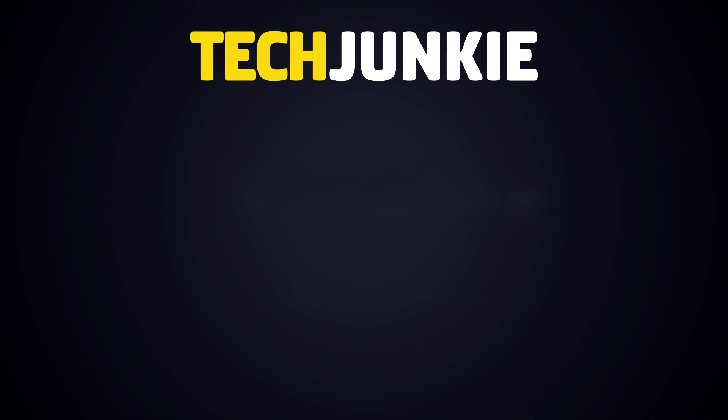If you liked this guide, make sure you subscribe for all sorts of videos covering Windows and other technology. And don't forget to check out one of these videos we think you might enjoy.